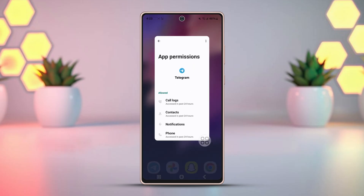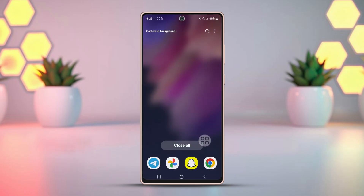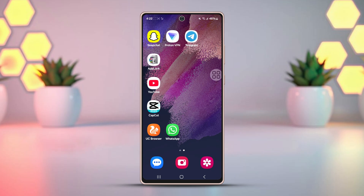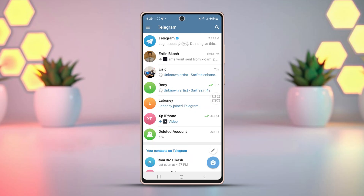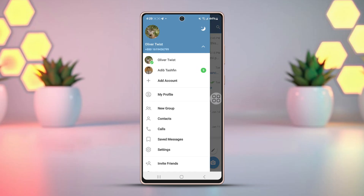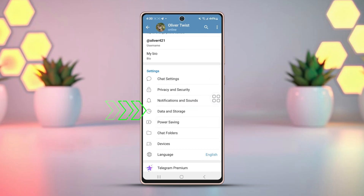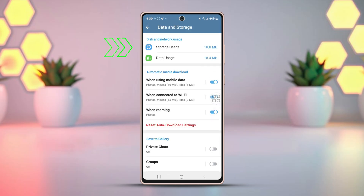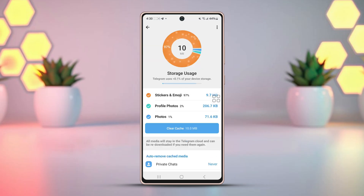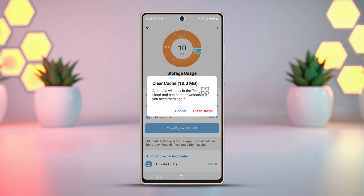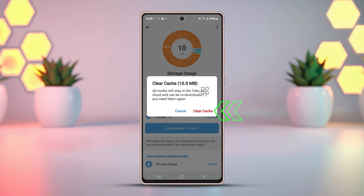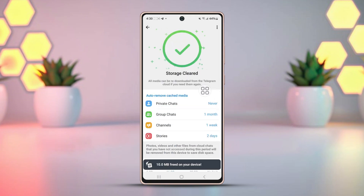Fix 3: Clearing the app cache from the Telegram app. Open Telegram and tap on the hamburger icon on the top left corner. Tap on settings, then go to data and storage and select storage usage. Here, tap on clear cache. Set the auto-remove cached media to one day.